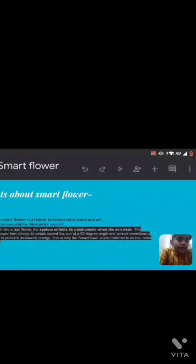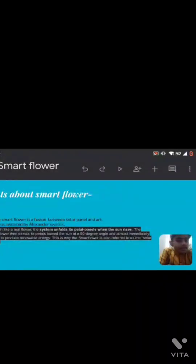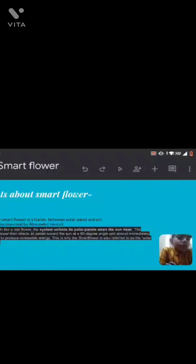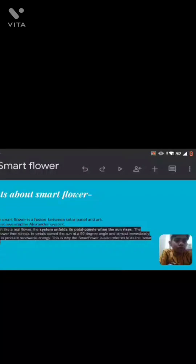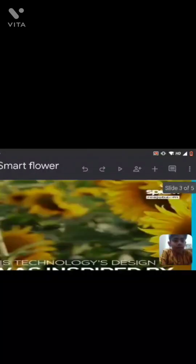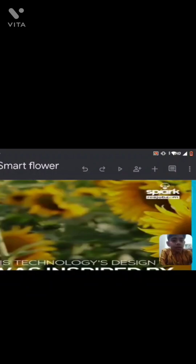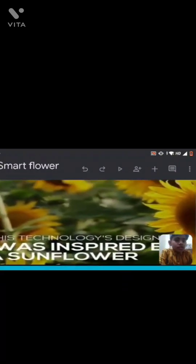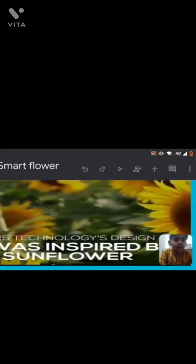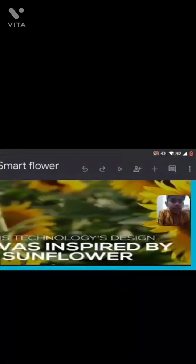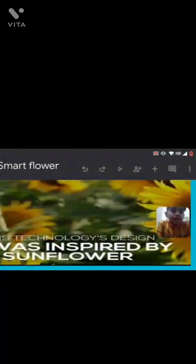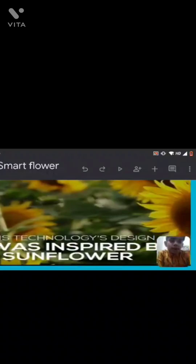And almost immediately begins to produce renewable energy. This is why the SmartFlower is also referred to as the SolarFlower. This technology's design was inspired by a sunflower.